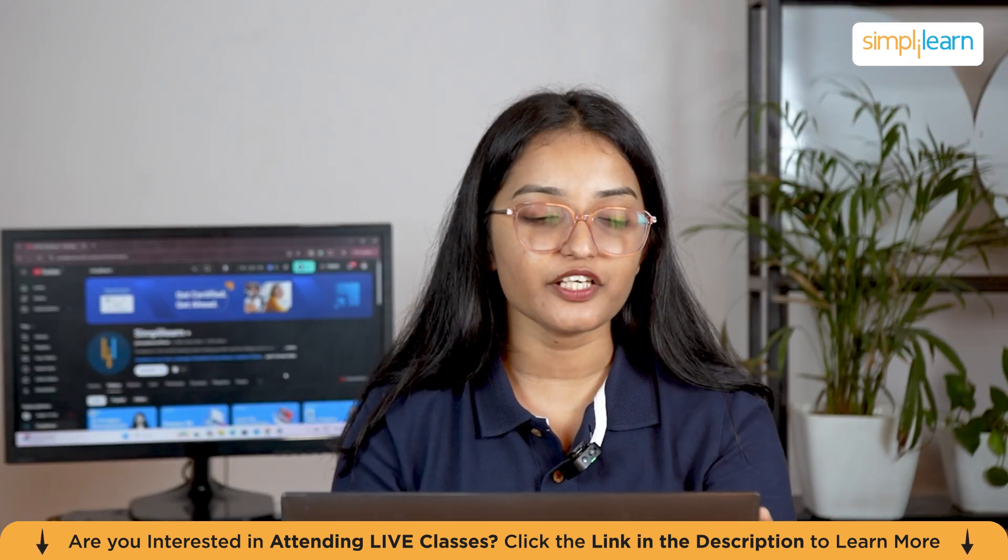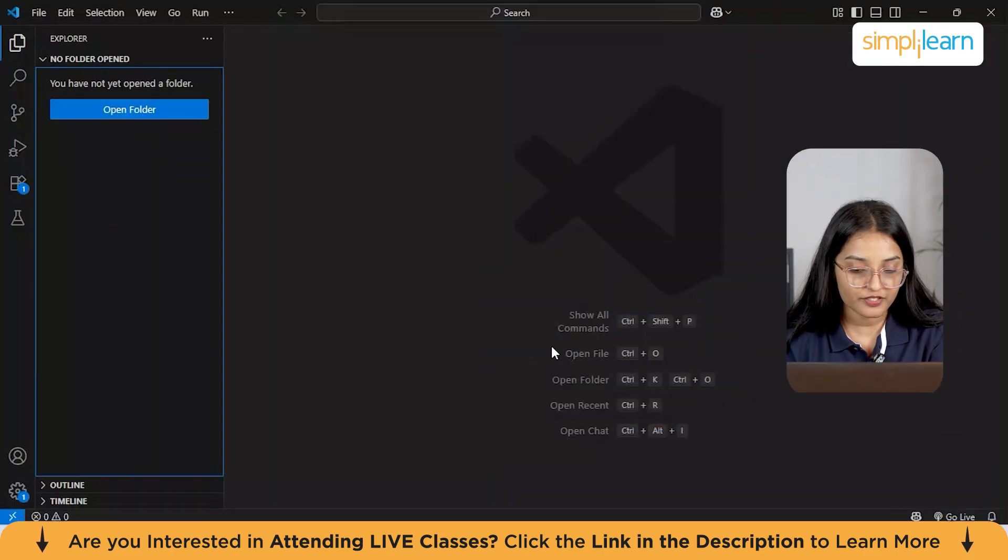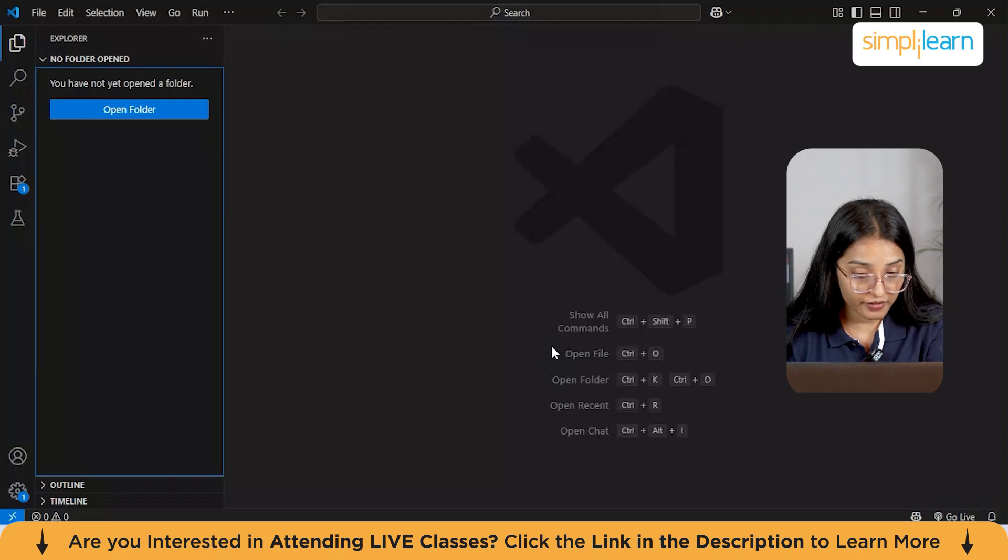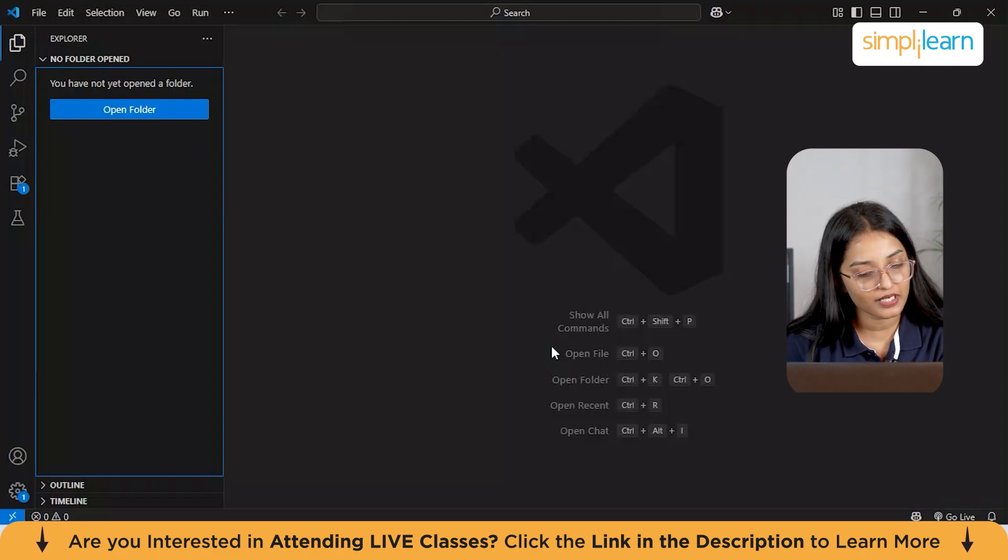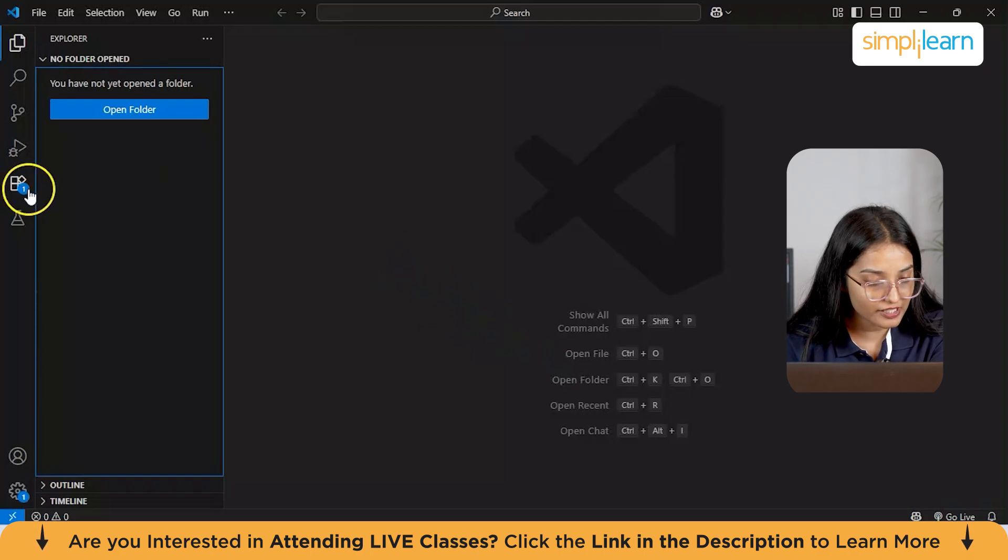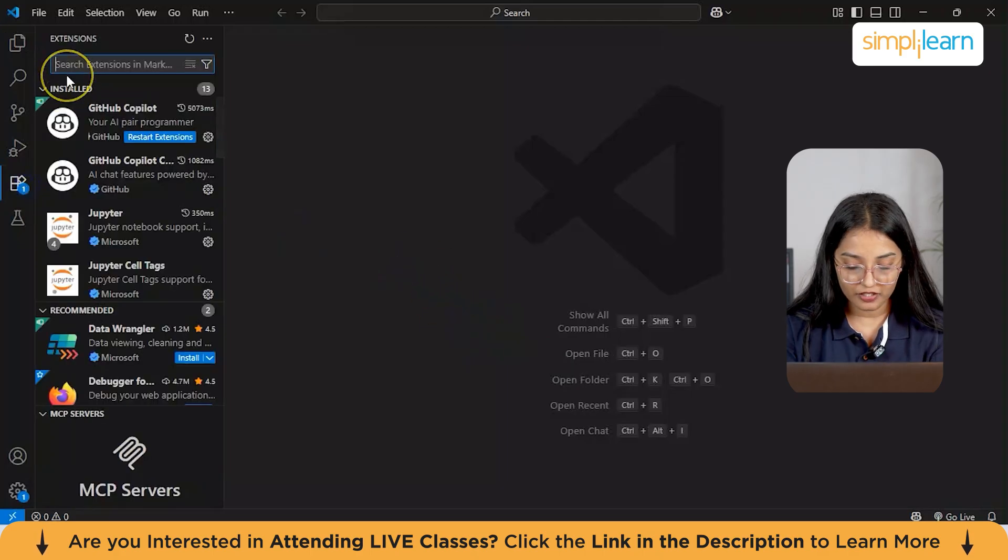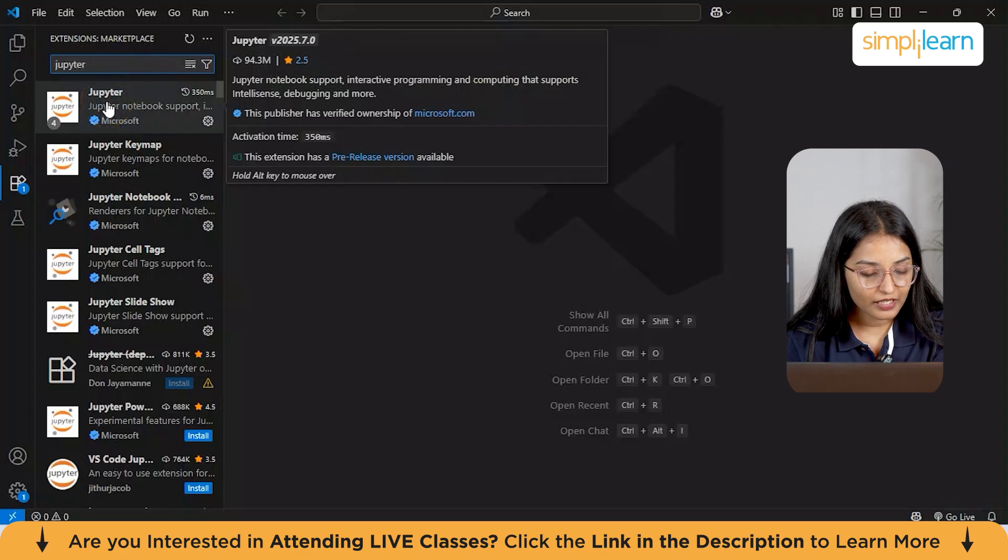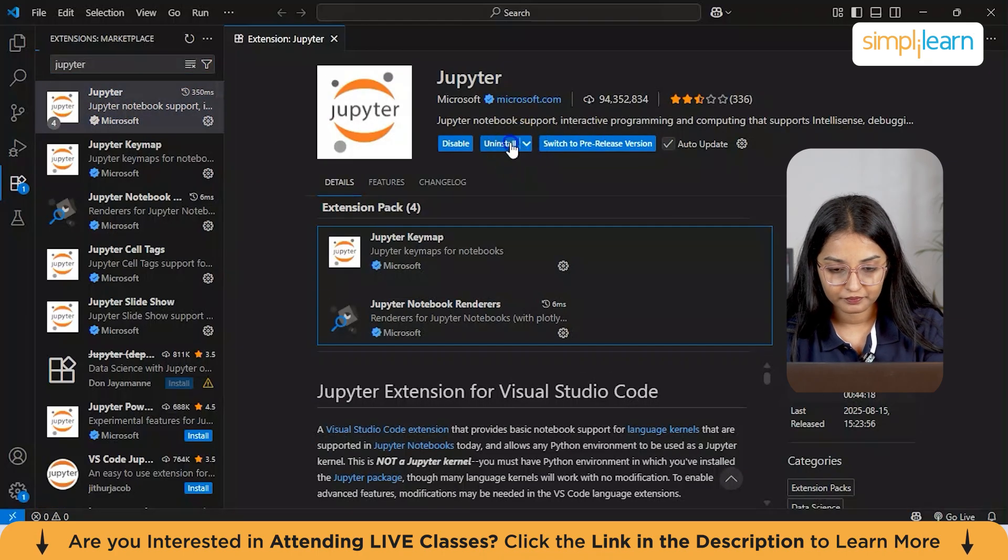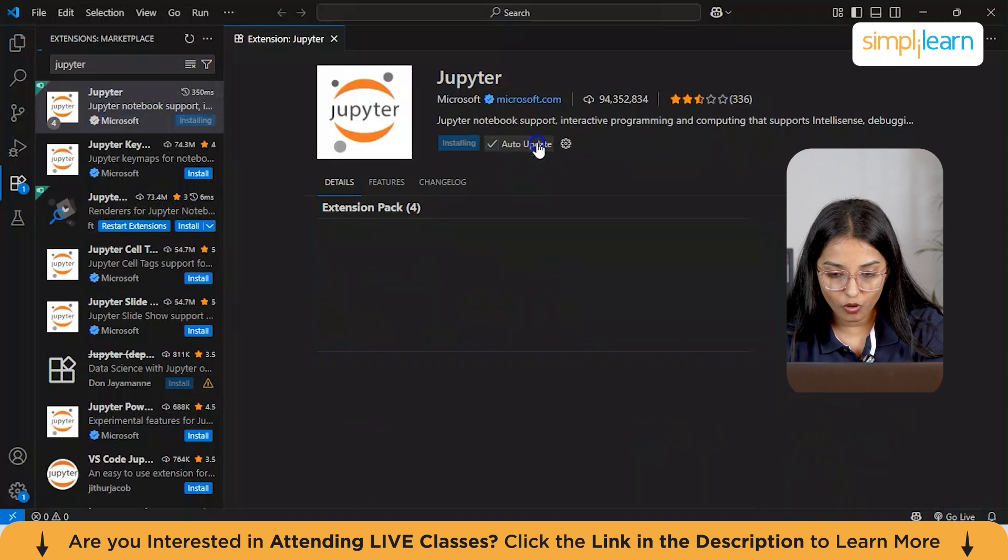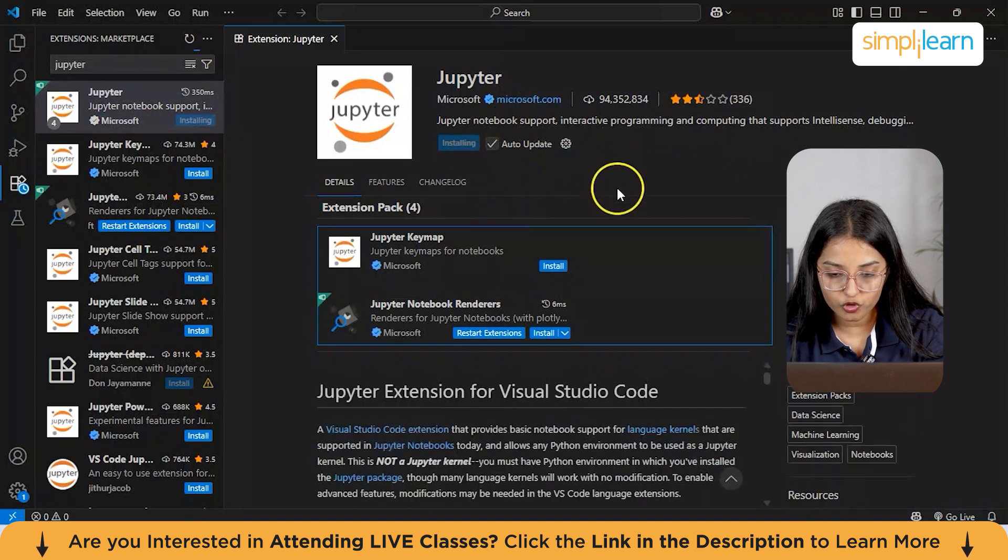Let's get started with the installation part. Make sure that you have VS Code already installed in your system. We all know that VS Code supports working with Jupyter Notebook natively, so it's incredibly seamless to get started. In VS Code, you need to head over to the extension view from here, and then you need to search for Jupyter. Click on the first link from here and then just select Install.